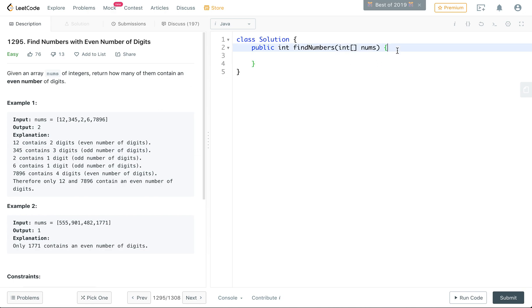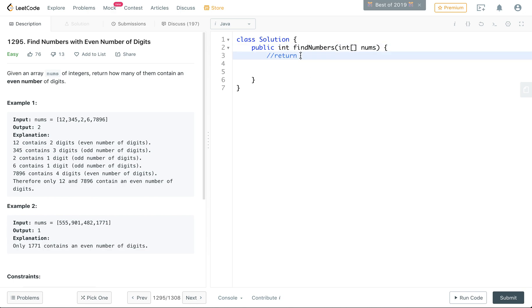Okay, so the plan for this problem is you're going to return an integer, so we're going to return a count that we keep track of.